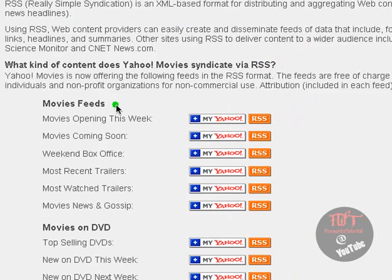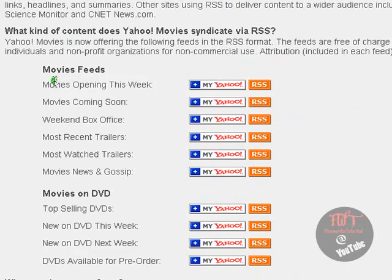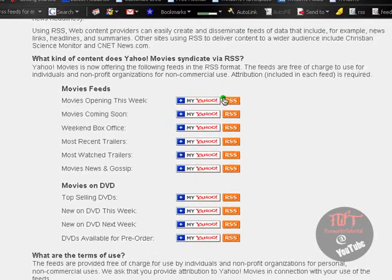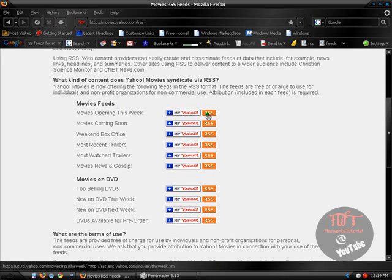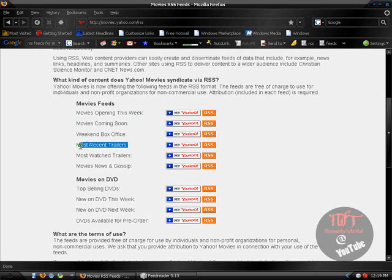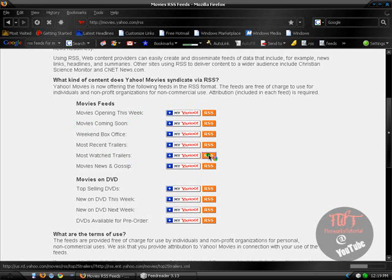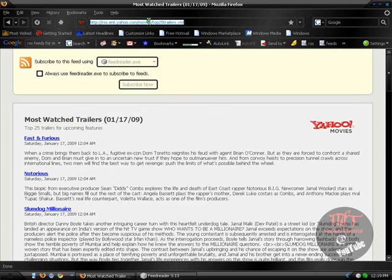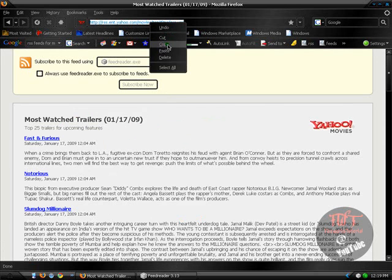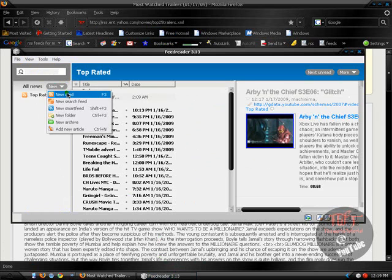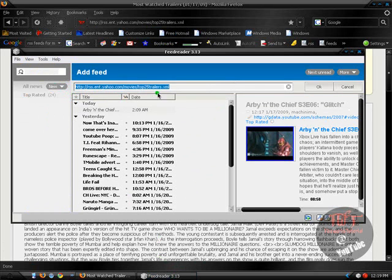And you can just find the section that you like and click on it. So if I want to see movies coming soon or most recent trailers or most watched trailers, I just click RSS, copy the URL, paste it to my feed reader, click OK.